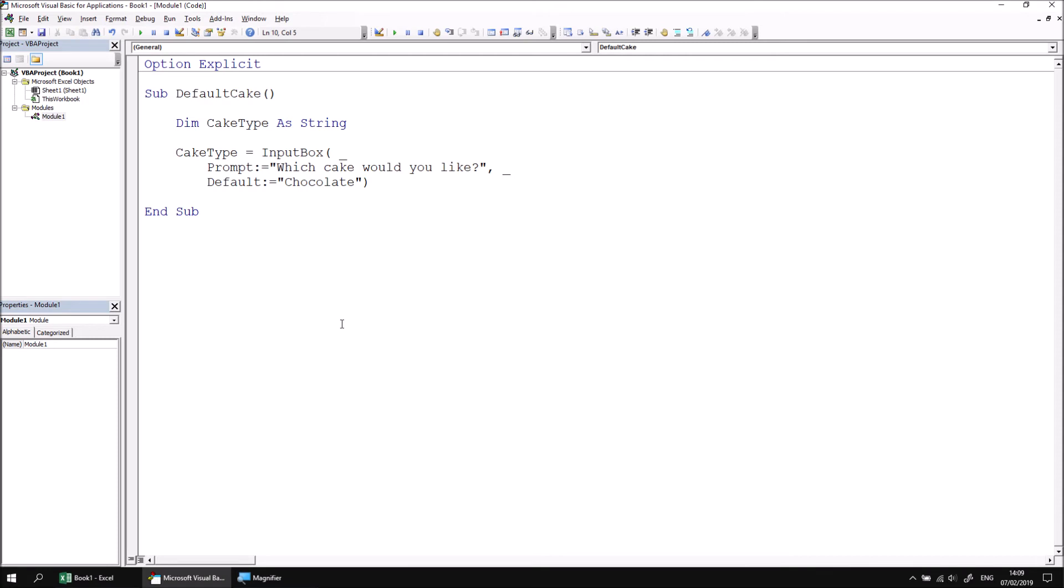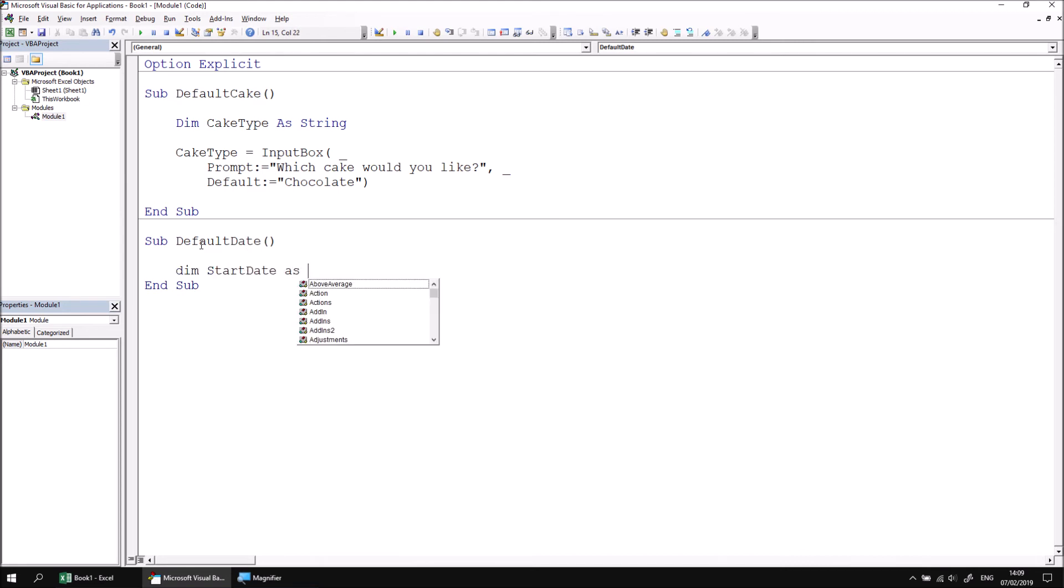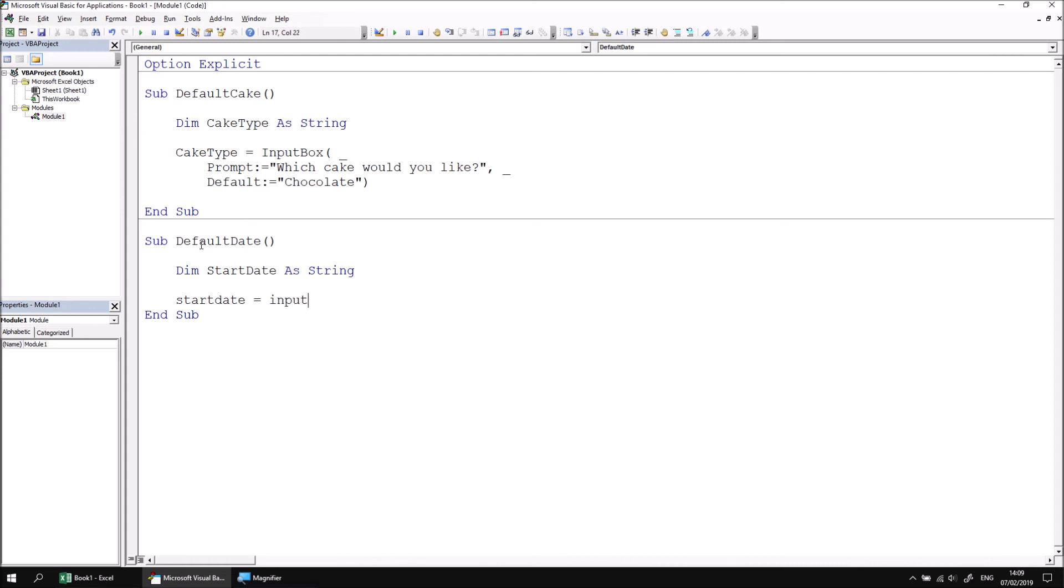You don't just have to use an explicit value for the default of an input box. You can also use expressions to calculate it. Let's create a new subroutine called default date. And then in there, we'll declare a variable called start date. And we'll set the type to be a string as this is the type that an input box returns. I'm then going to allocate a value to the start date variable by making it equal to the result of an input box.